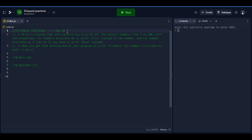So this challenge — we are going to write a program that uses console.log to print all the natural numbers from 1 to 100, with the exception that for numbers divisible by 3 we are going to print 'fizz' instead of that number, and for numbers divisible by 5 we are going to print 'buzz' instead of that number. And for numbers which are divisible by both 3 and 5 at the same time, we are going to print 'fizzbuzz' instead of those numbers — for example like 15, 30, and so on. That is our challenge and that is what FizzBuzz is all about.